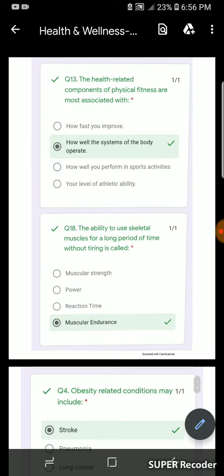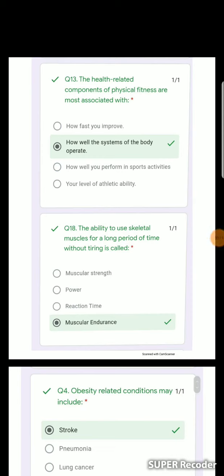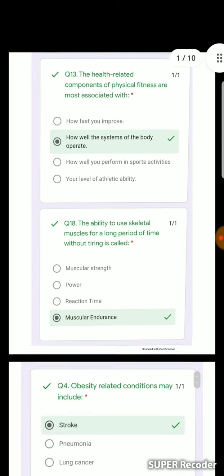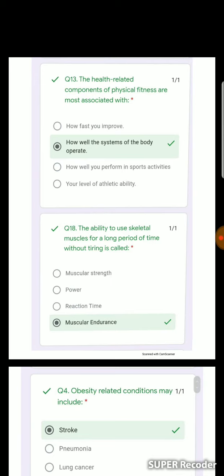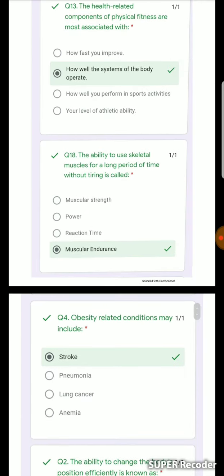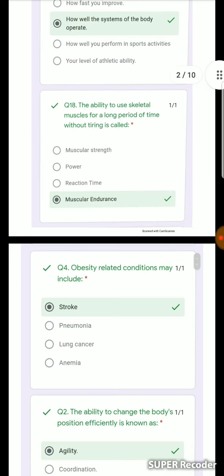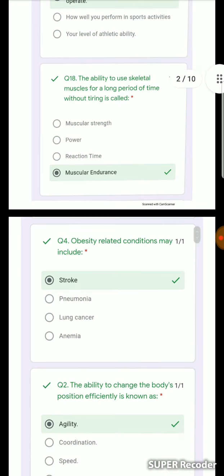The health-related components of physical fitness are most associated with how well the systems of the body operate. The ability to use skeletal muscles long-term without them getting tired is what we call muscular endurance.